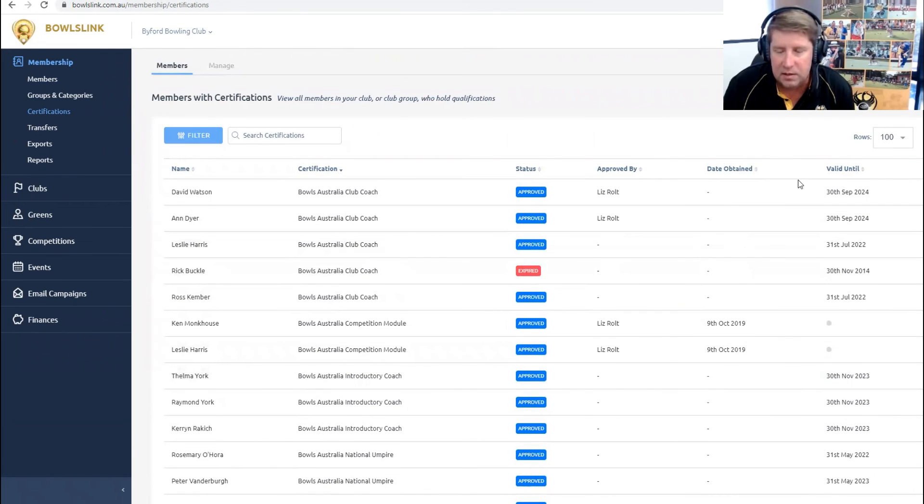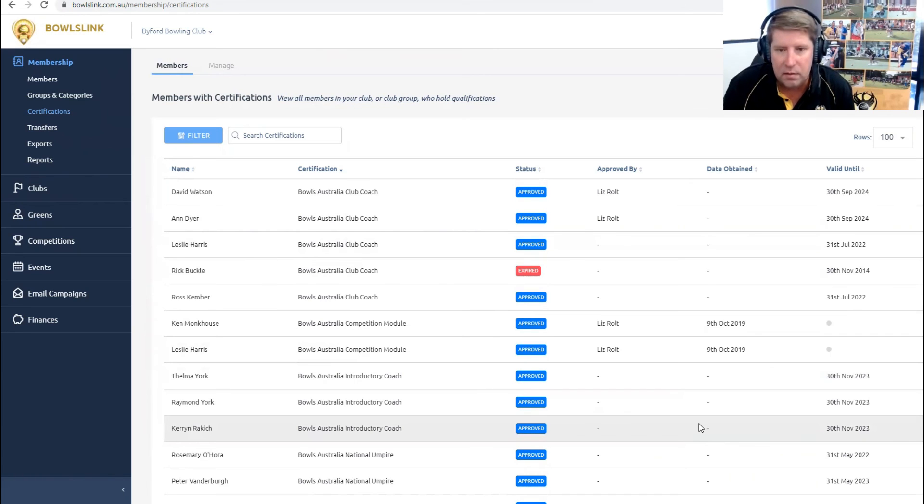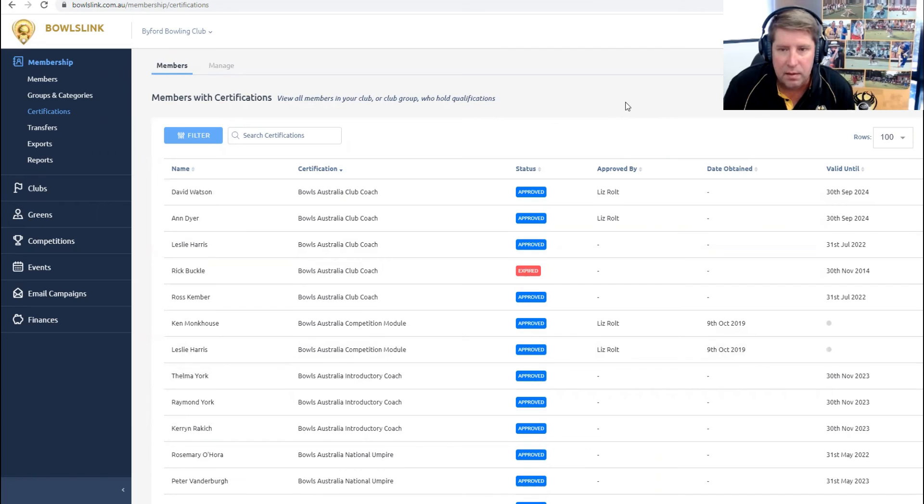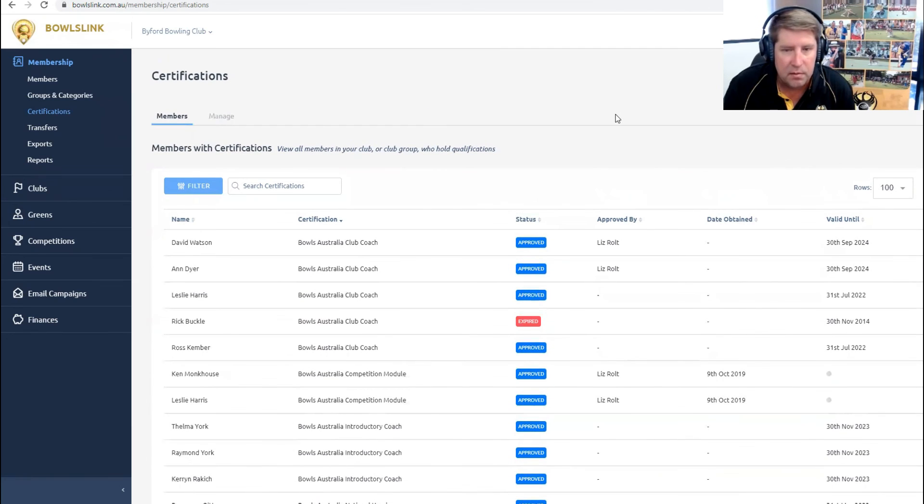This system also does send notifications to the members within 90 days when they're due to expire. So hopefully they also get them on their email.